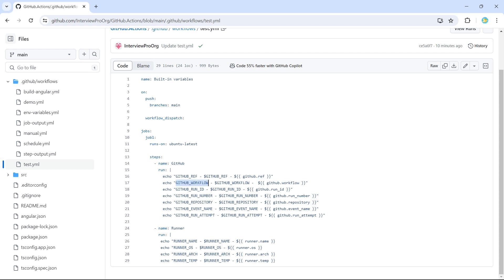Now we have GitHub workflow, which gives us the name of this workflow. So if I print this, we'll be seeing built-in variables. So it can be accessed using these two notations like it's dot workflow if it is a context.